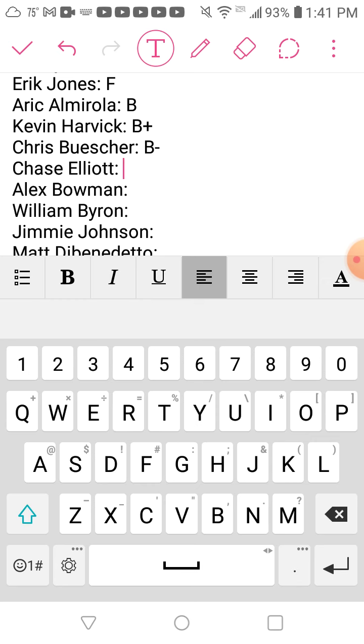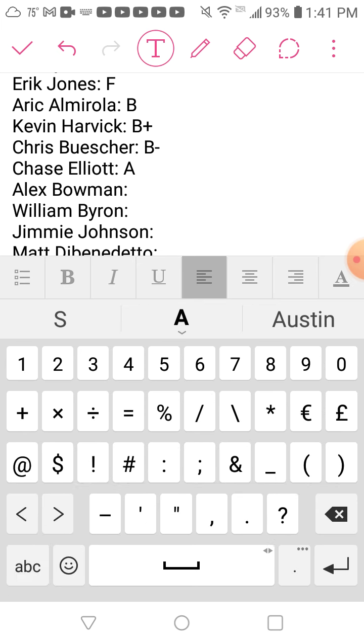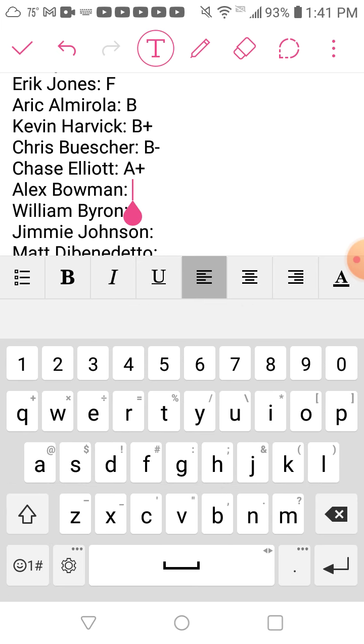Chase Elliott, the champion, easily an A+. I don't know how you can't give the person who won the championship an A+.